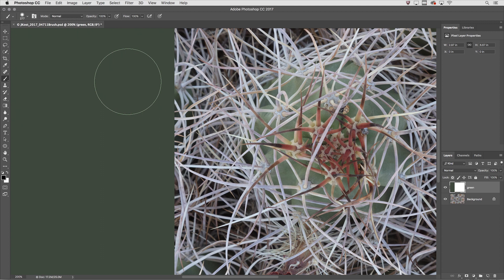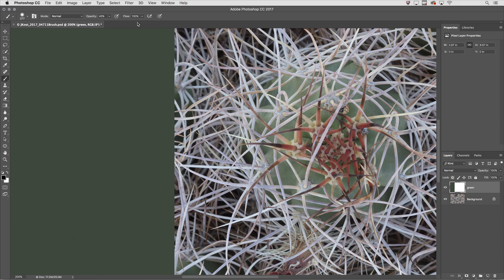Tapping two numbers quickly will give us that exact amount so 45%. To change the value of the flow instead of opacity, and the flow is the speed at which the paint is laid down, add the Shift key and then type a number.